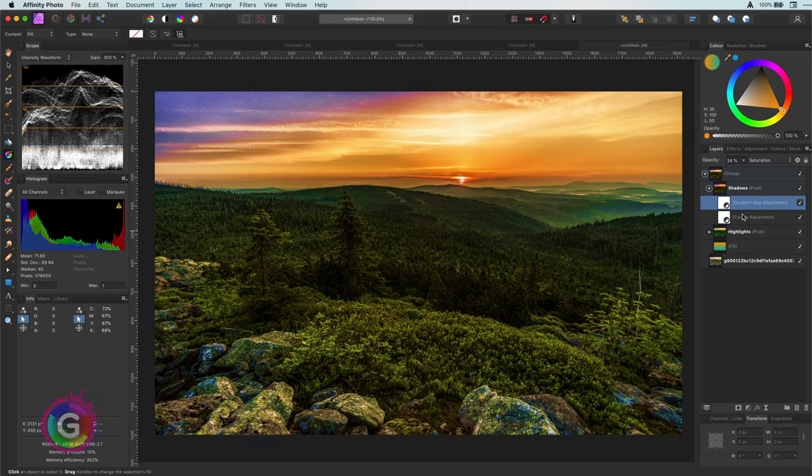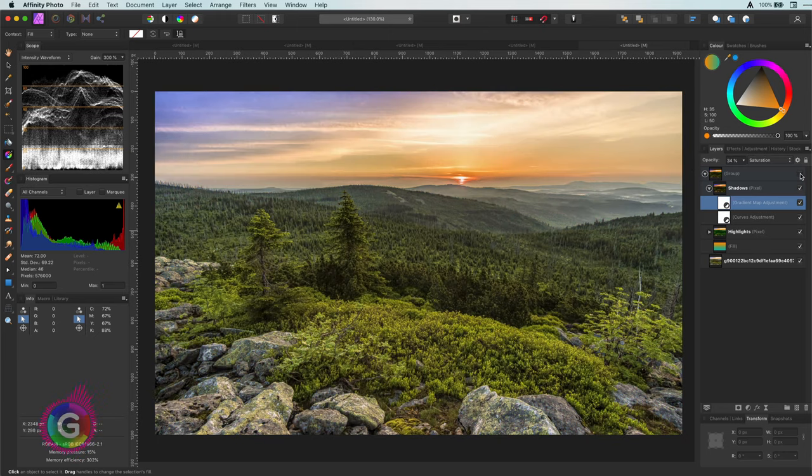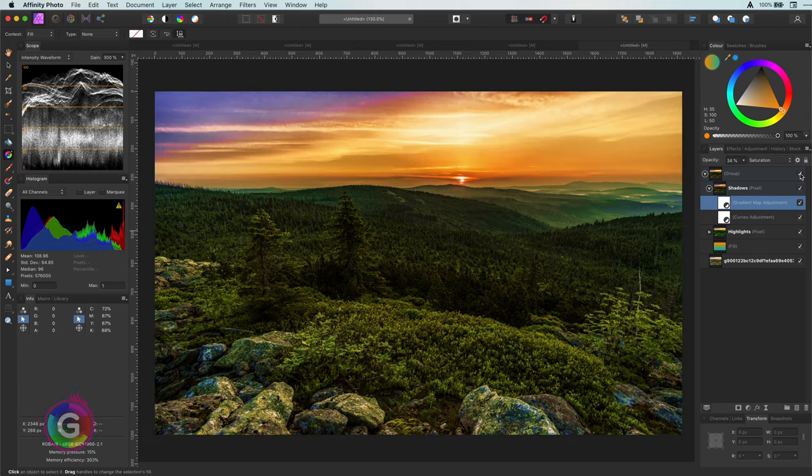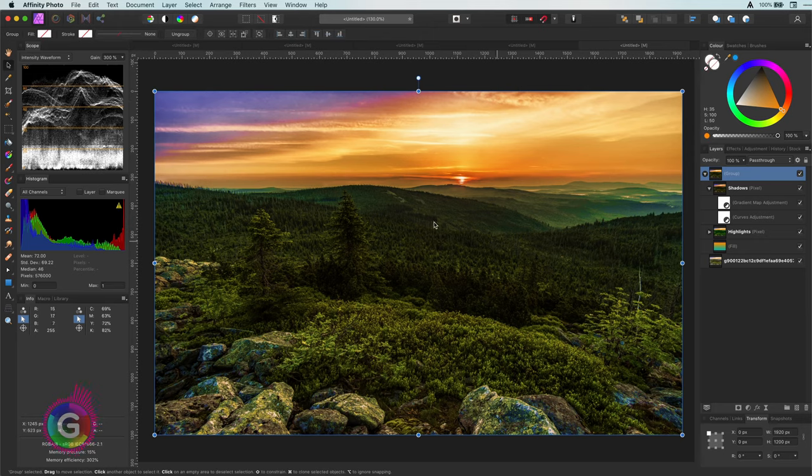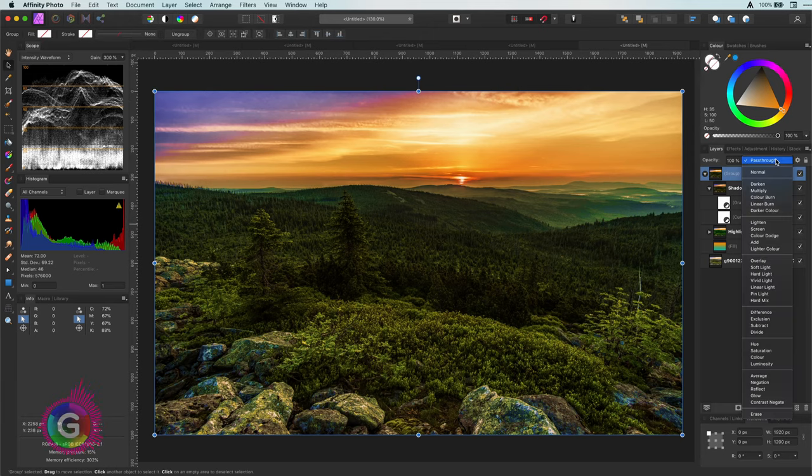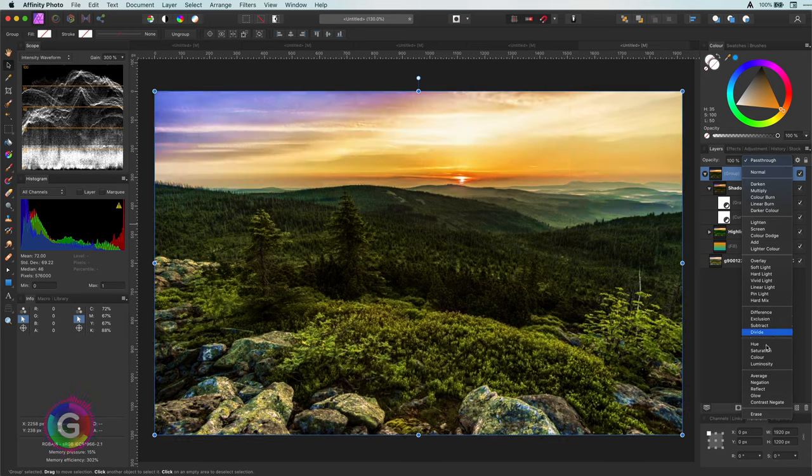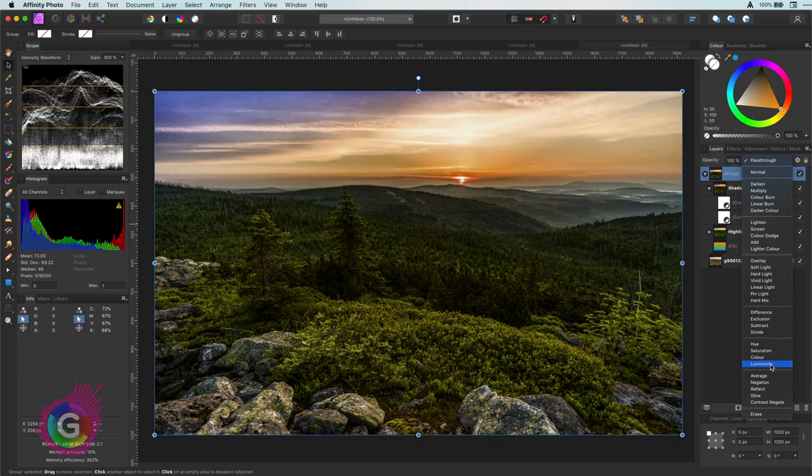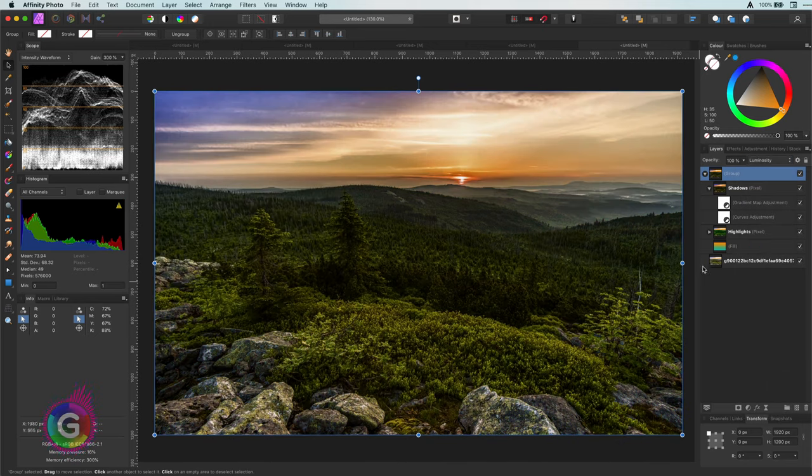The nice part of this technique is that if you don't like the colors or find it too much you can set the blend mode of the group to luminosity and it will apply it to the original layer. You still have an amazing end result but without the colors.